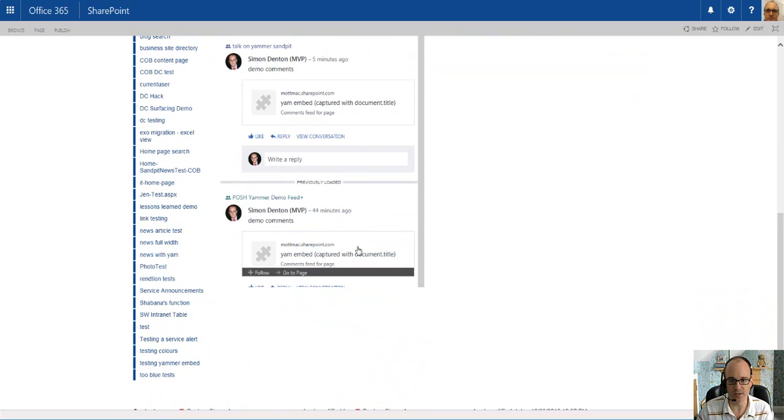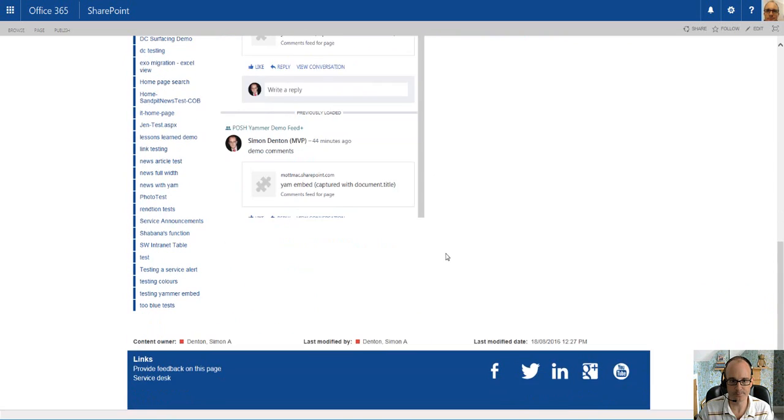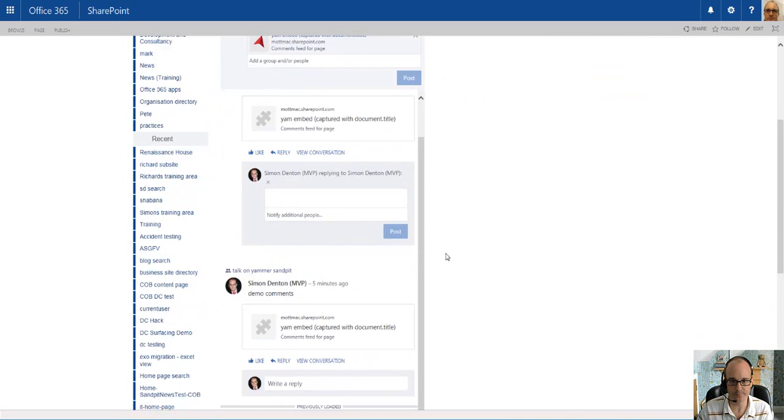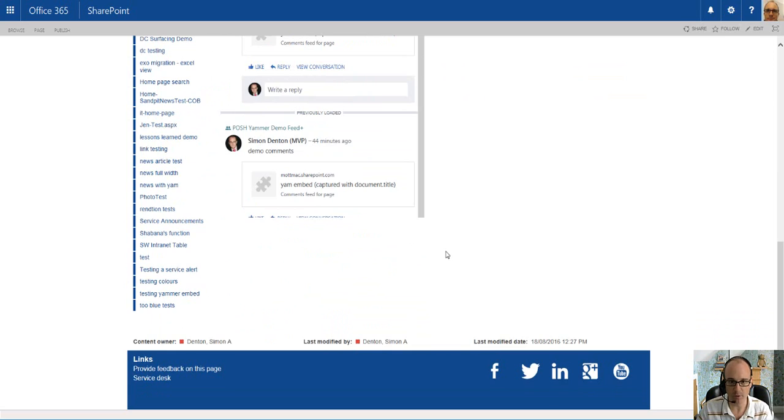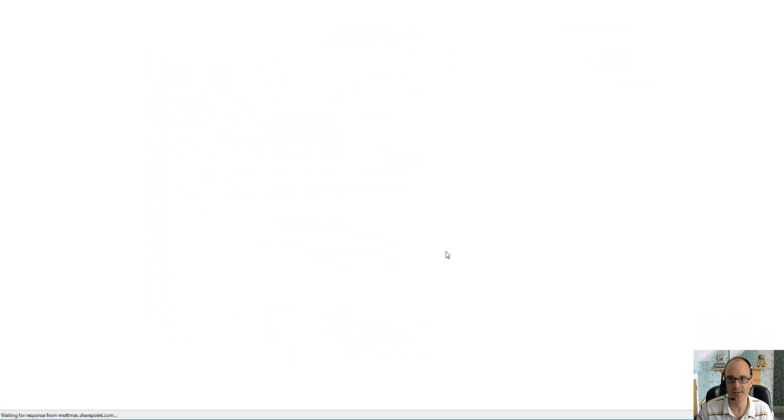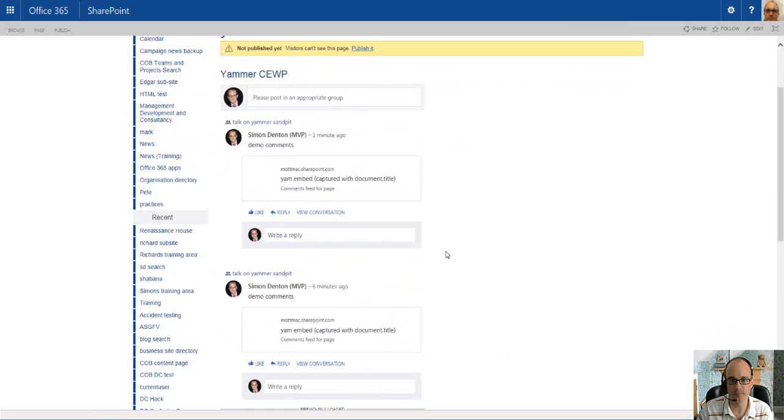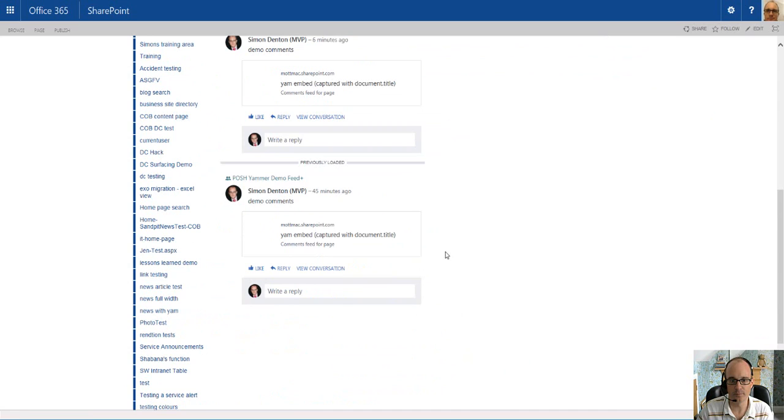And similarly, if I went down to this one near the bottom, maybe with a bit of a refresh to make sure it fits on the page. So here, any comments I post here...